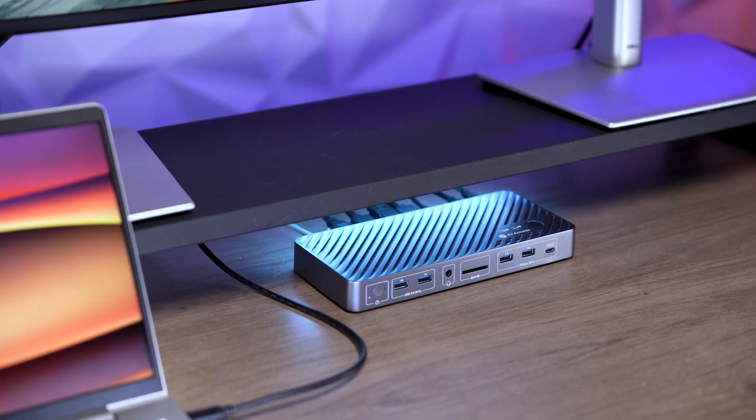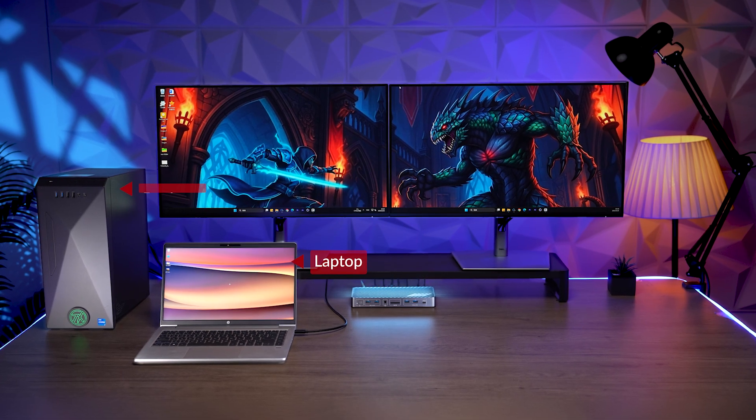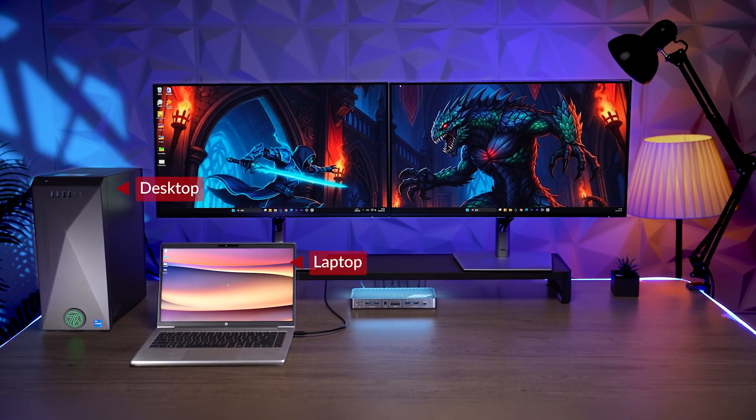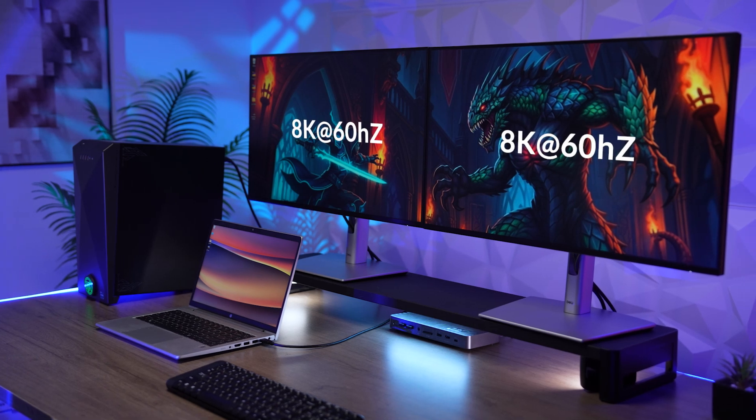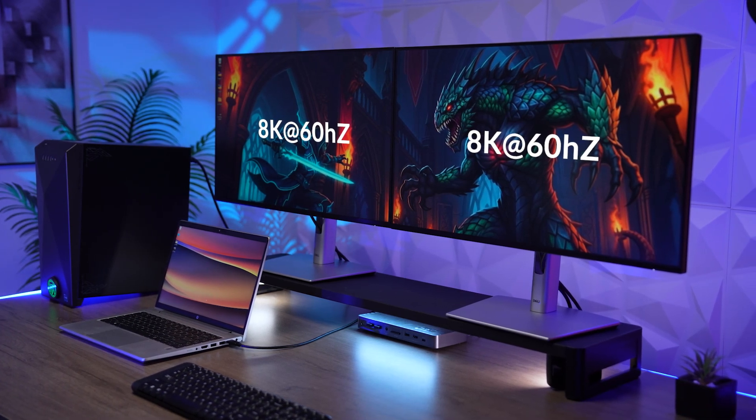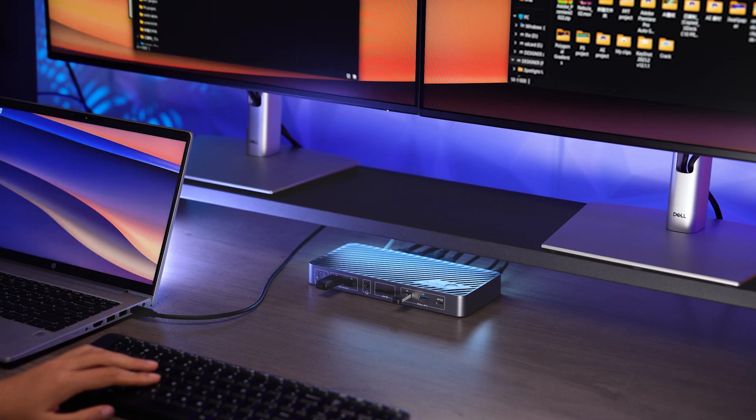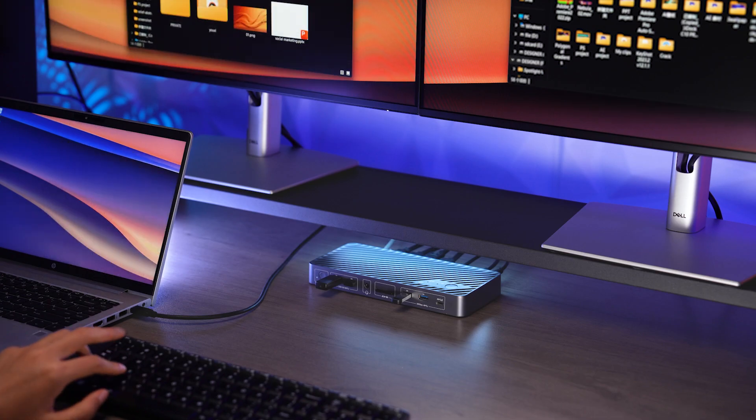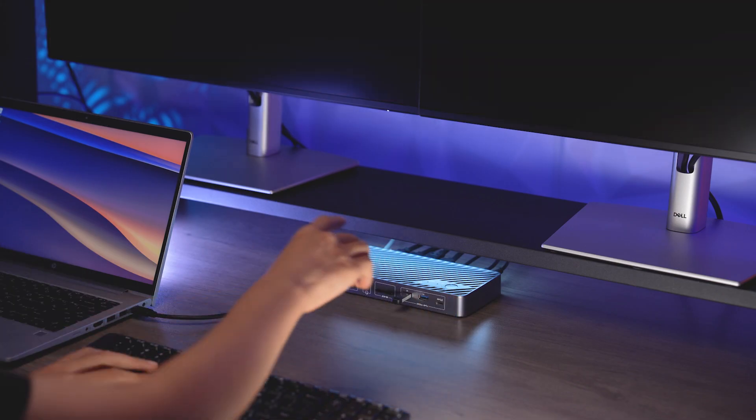This KVM switch docking station connects to a laptop and a desktop PC with two monitors and supports resolutions up to 8K at 60Hz. It also shares all your peripherals between two computers and switches them in one tap.